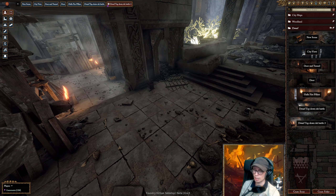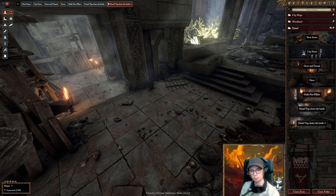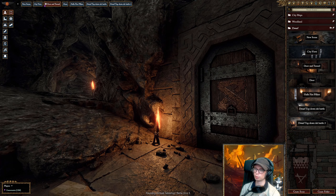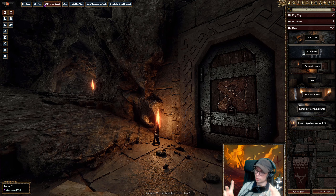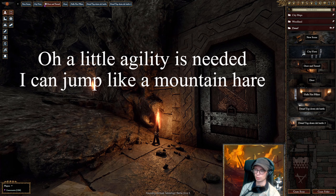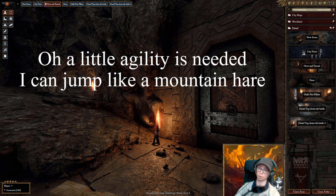Here's a sentence for you to try — please pause the video and have a go yourself. The sentence is: 'Oh, a little agility is needed — I can jump like a mountain hare.' Try this a couple of times, see how well you can do, and then we'll go through it together. Ten seconds — give it a go.